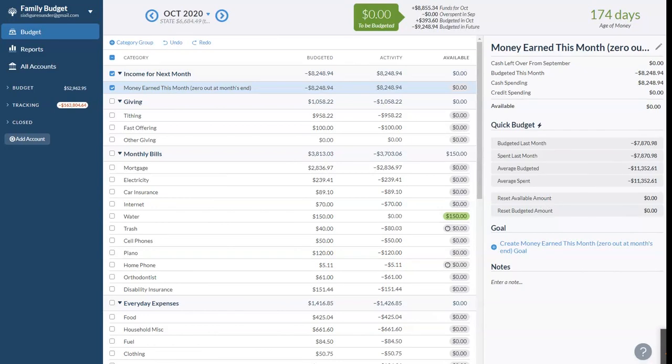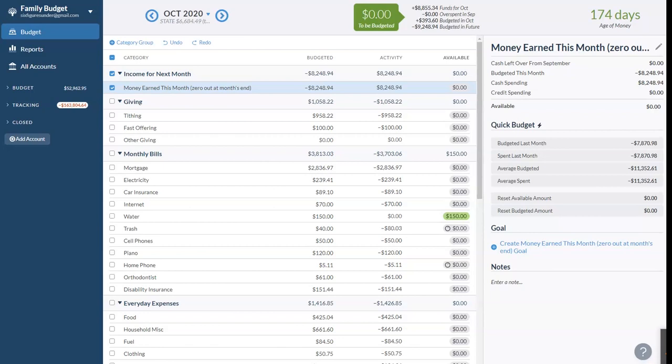Hey there, it's Stephanie from SixFiguresUnder.com. I am here with my husband Mike, and we are going to share with you our October 2020 budget. We've been sharing our family's budget transparently online since 2013. So it's been about seven years that we've been sharing everything about our family's finances. We do it to help people like you learn how to budget and see how we navigate all of this personal finance stuff.